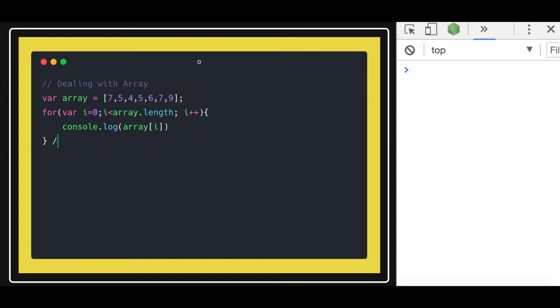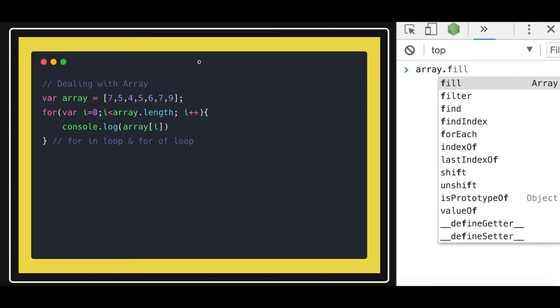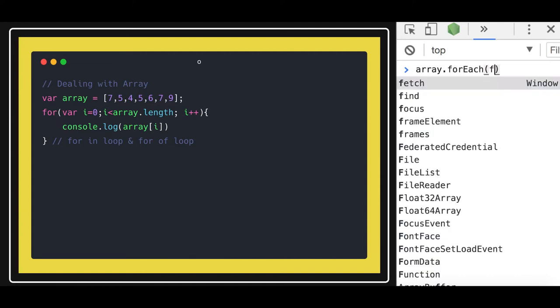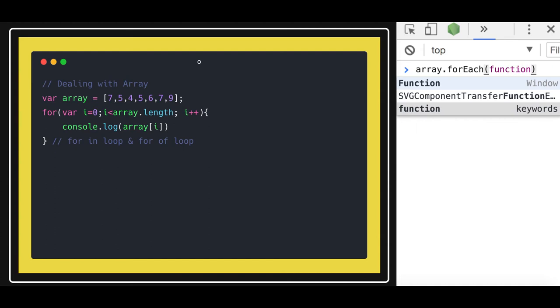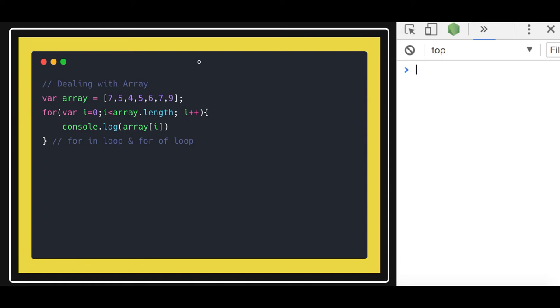You can also use - let's talk about all these methods. array.forEach is there. What it does is it will take a function as an argument, like function(item, i). Let me write this code here only so it will be more clear. array.forEach, so here you will get iteration onto that...